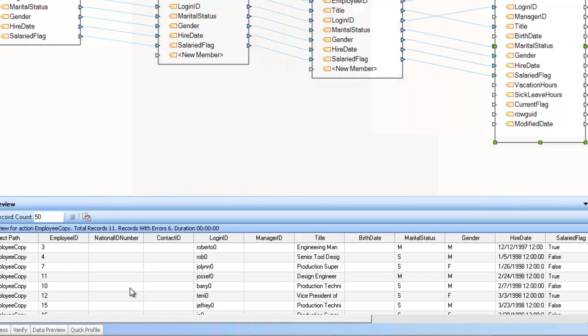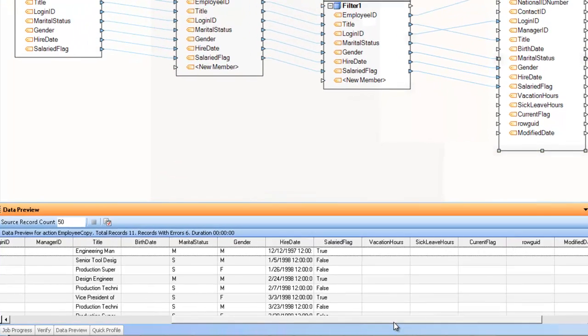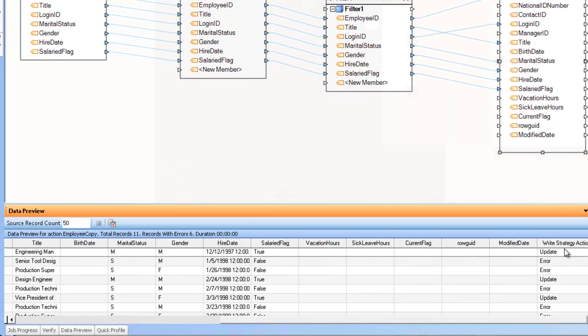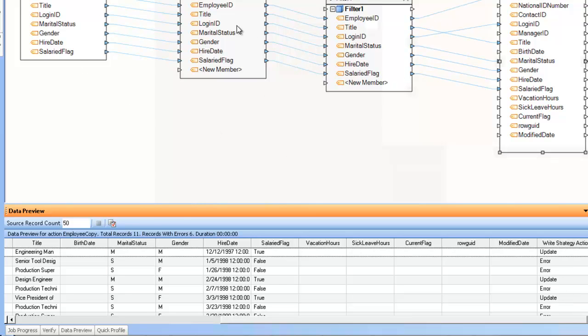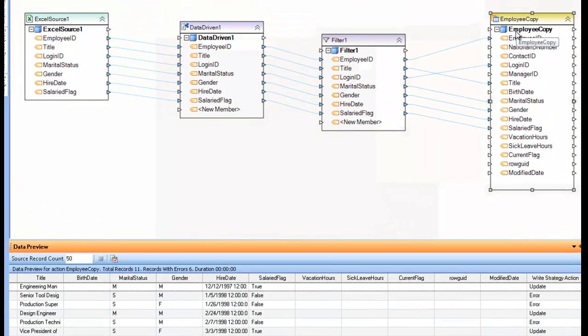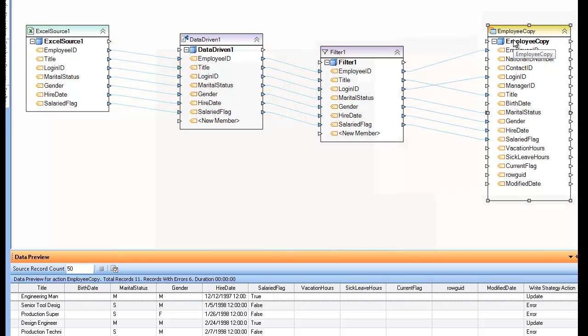So when I preview the target, you can still see that I still have the errors, and in the last column, I still have the write strategy action. So no matter how many transformations I put the record through, wherever I put the stamp on, it will survive until it gets to the database writer where it will perform one of these actions, and that's the data-driven write strategy transformation.